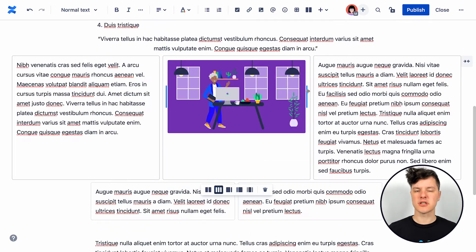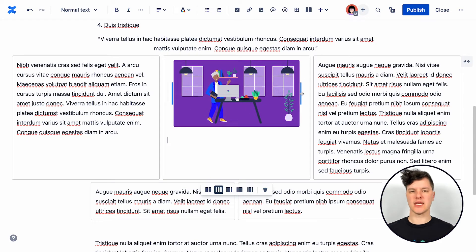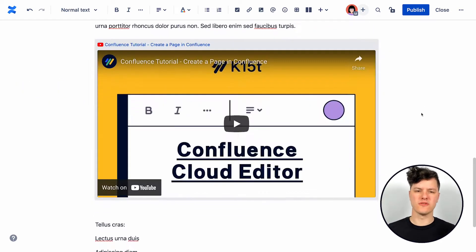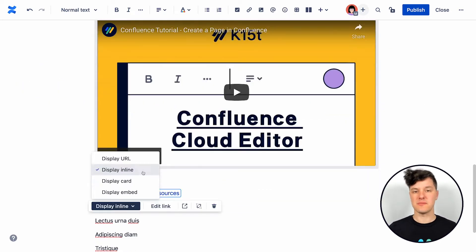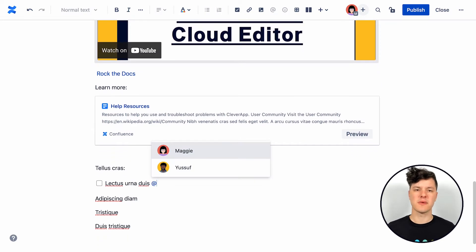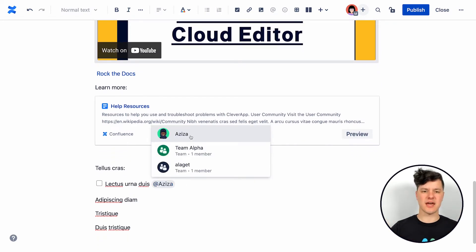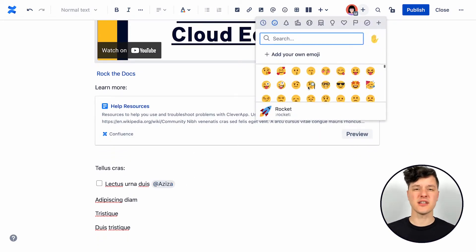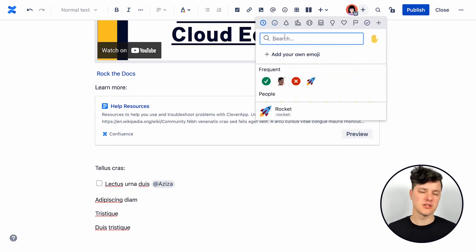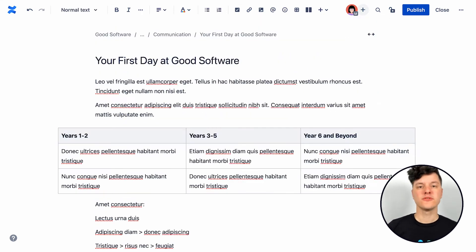Then we'll talk about rich content like adding images or videos, maybe some internal or external links. We'll talk about adding task lists and at mentions. And then finally we'll explore just making things more fun with emoji.